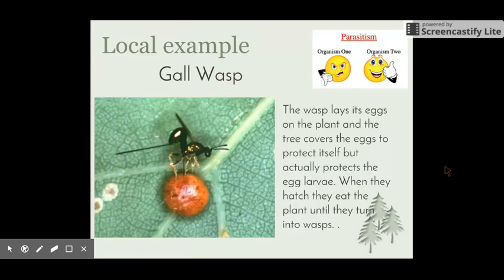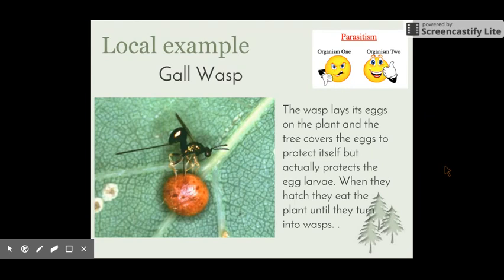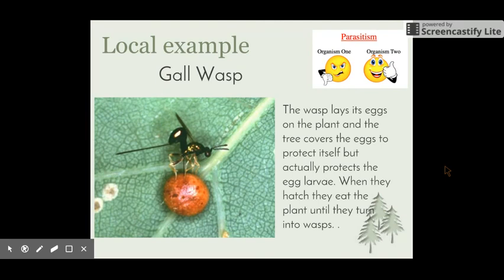A local example — the gall wasp. Wasps lay their eggs on a plant, and the tree then covers the eggs, which actually ends up protecting the larvae, the baby wasps growing inside. When they hatch, they eat the plant until they're big enough to fly away. The plant is definitely not benefiting in any way, which is why the wasp is considered to be a parasite.